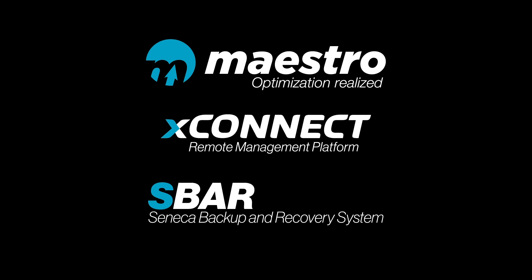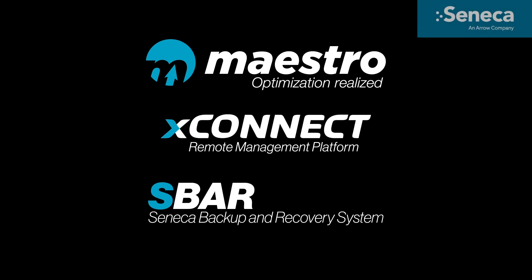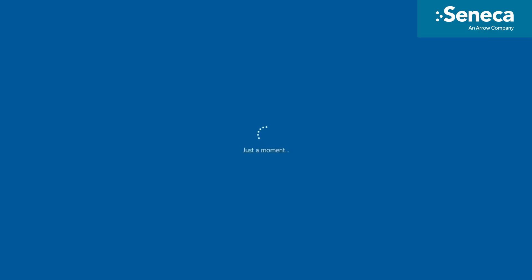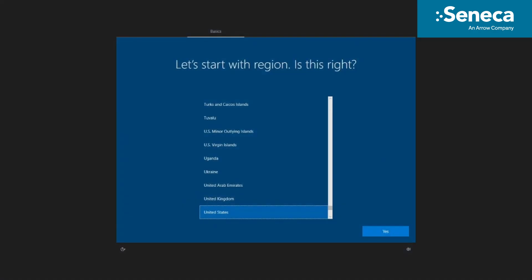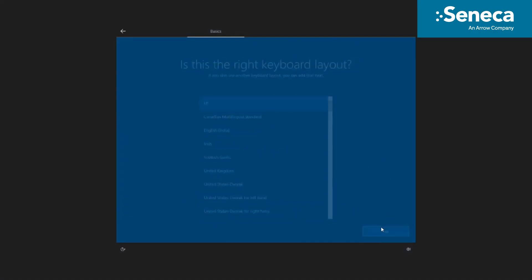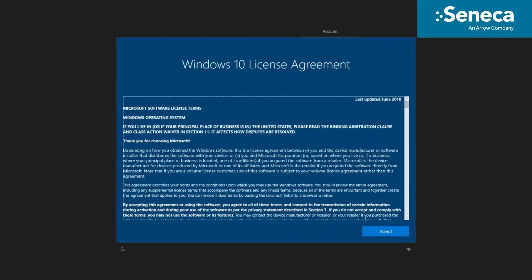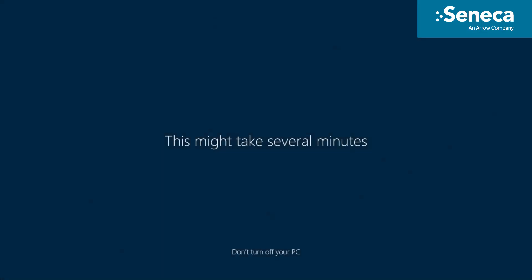For the purposes of this tutorial, we have utilized the Milestone Systems VMS setup as an example. This video will guide you through the Maestro orchestration software and show all steps to take a new server from first boot to the point of being ready to configure your VMS.